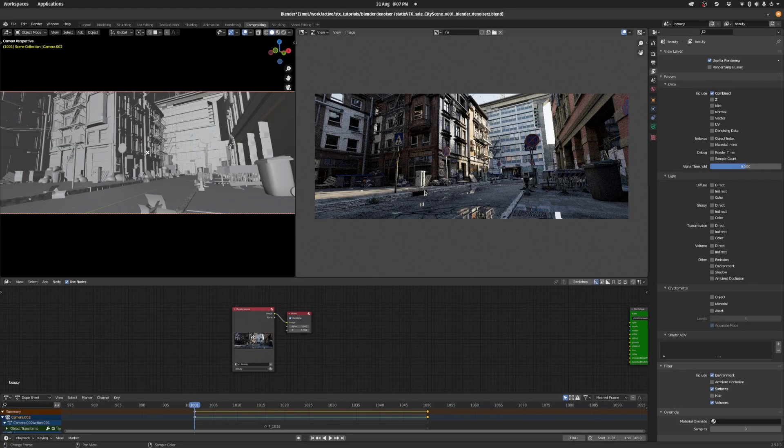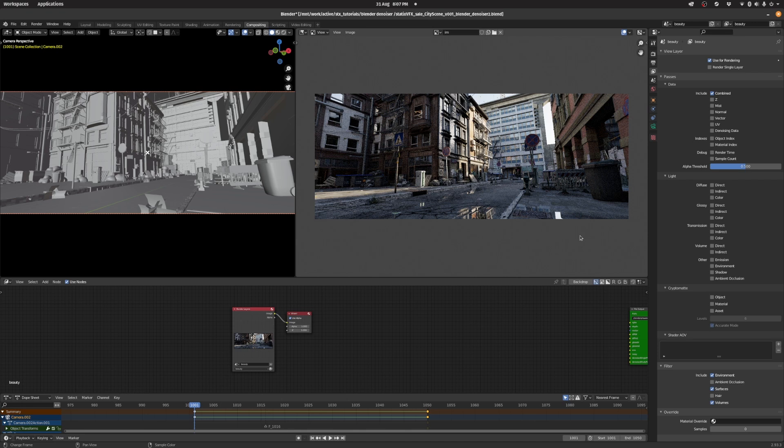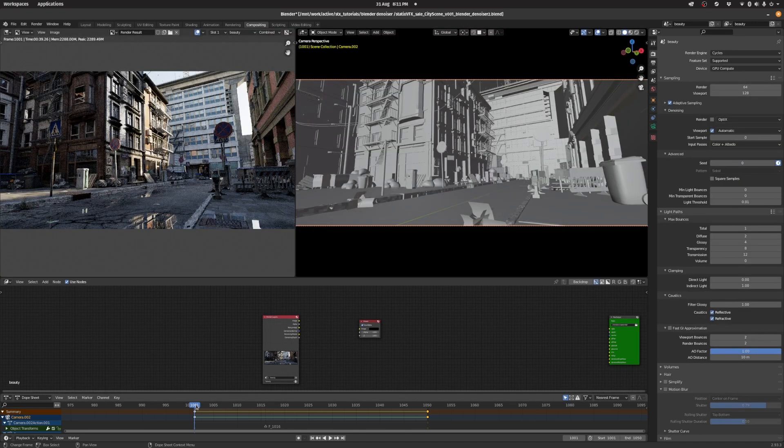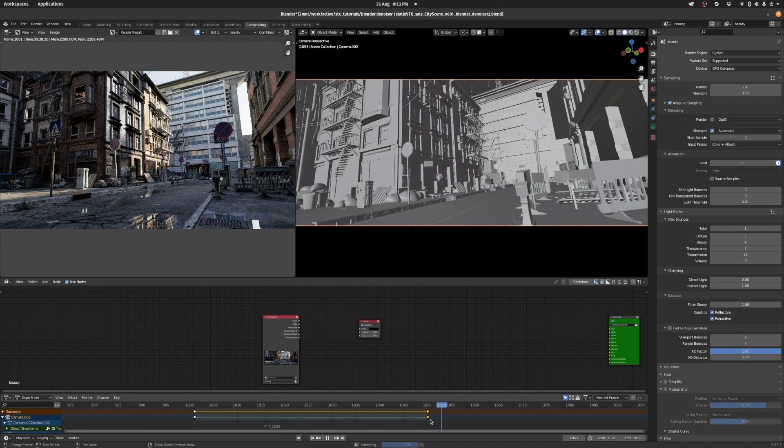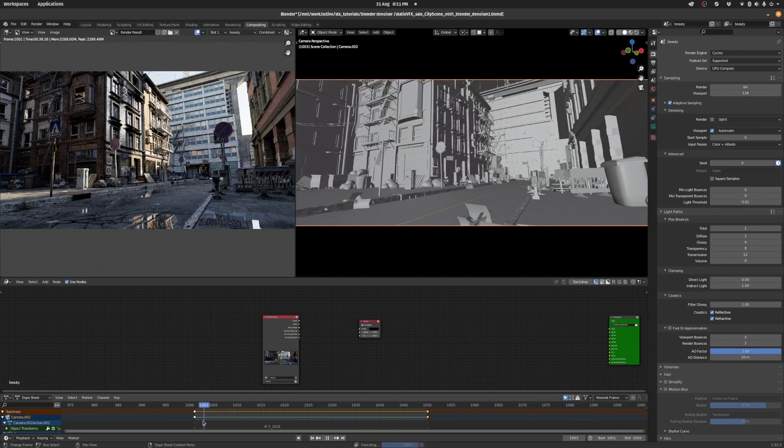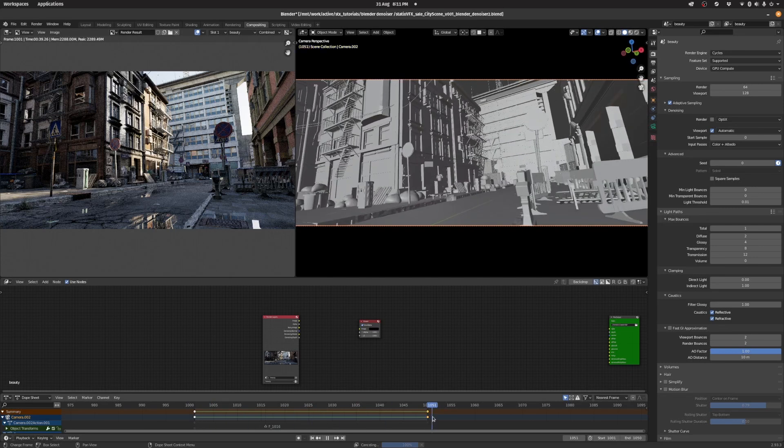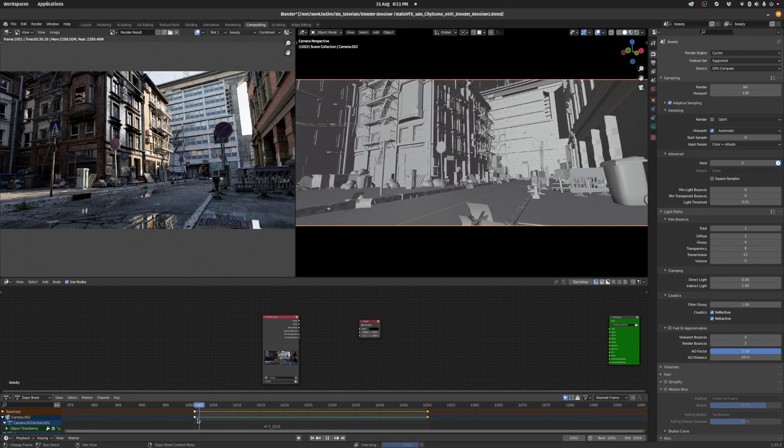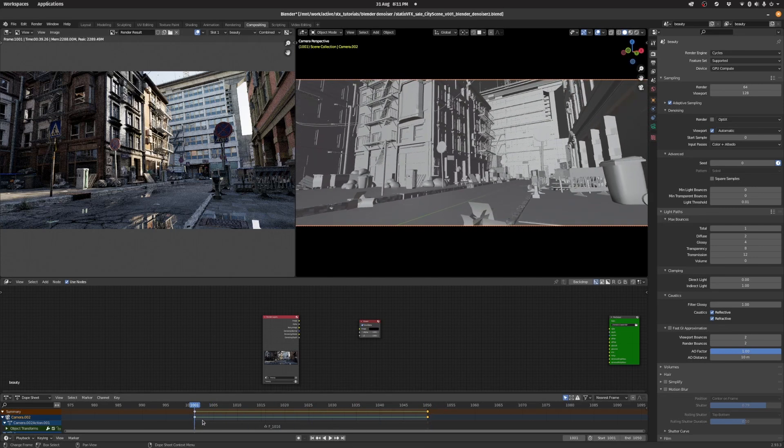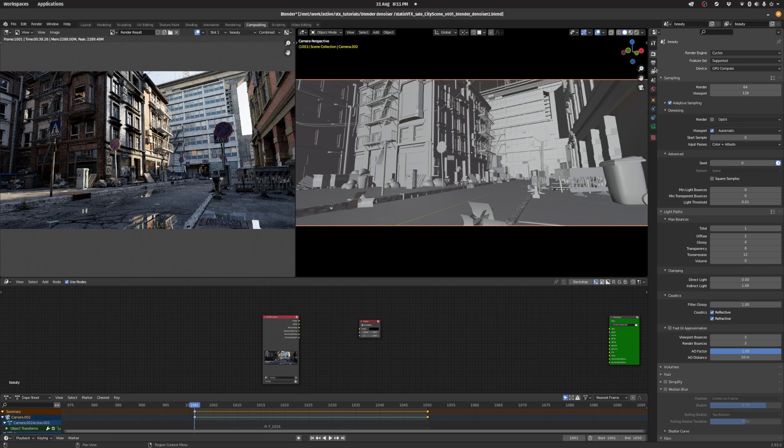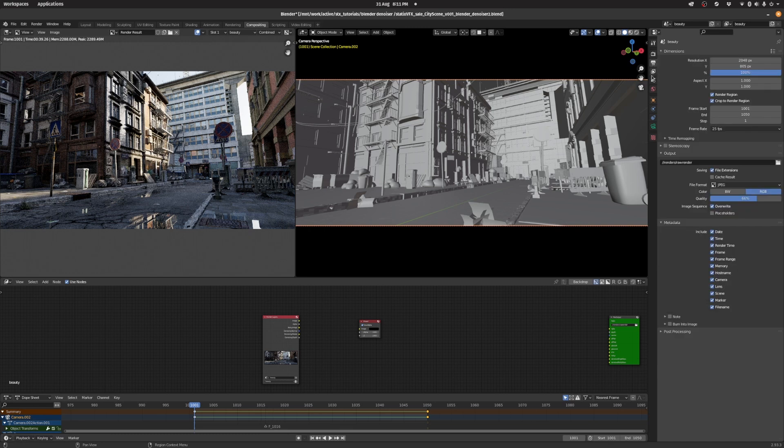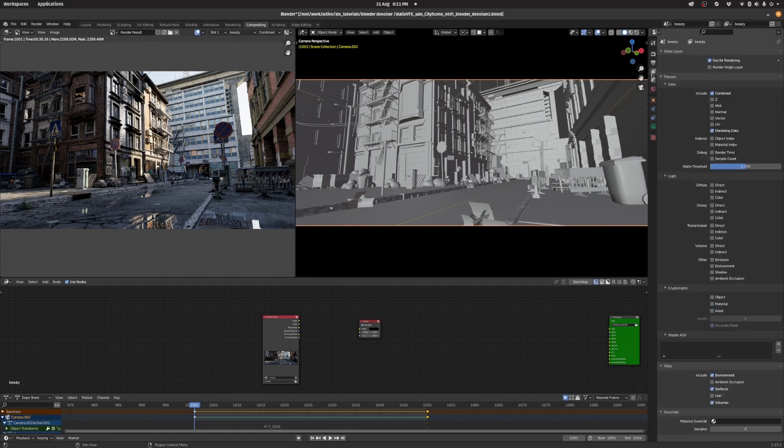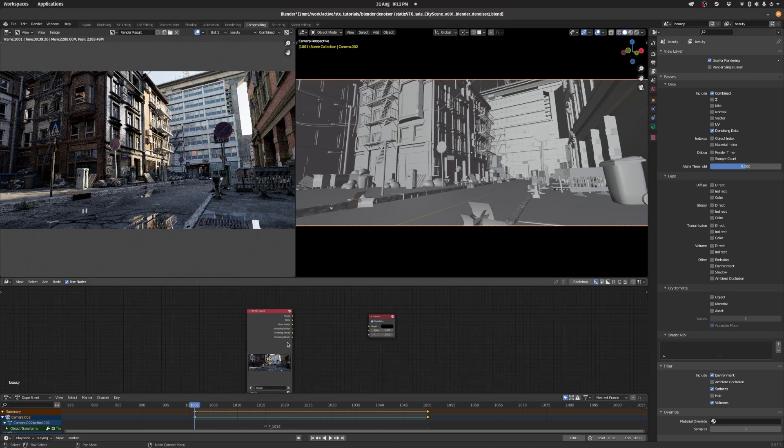The first method of denoising inside of Blender is to use the denoise node. We're going to be doing a single-pass denoise and having a look at what kind of quality and results we get from that. The first thing you need to do in Blender is make sure that in the view layer passes, you enable denoising data inside of the compositor.